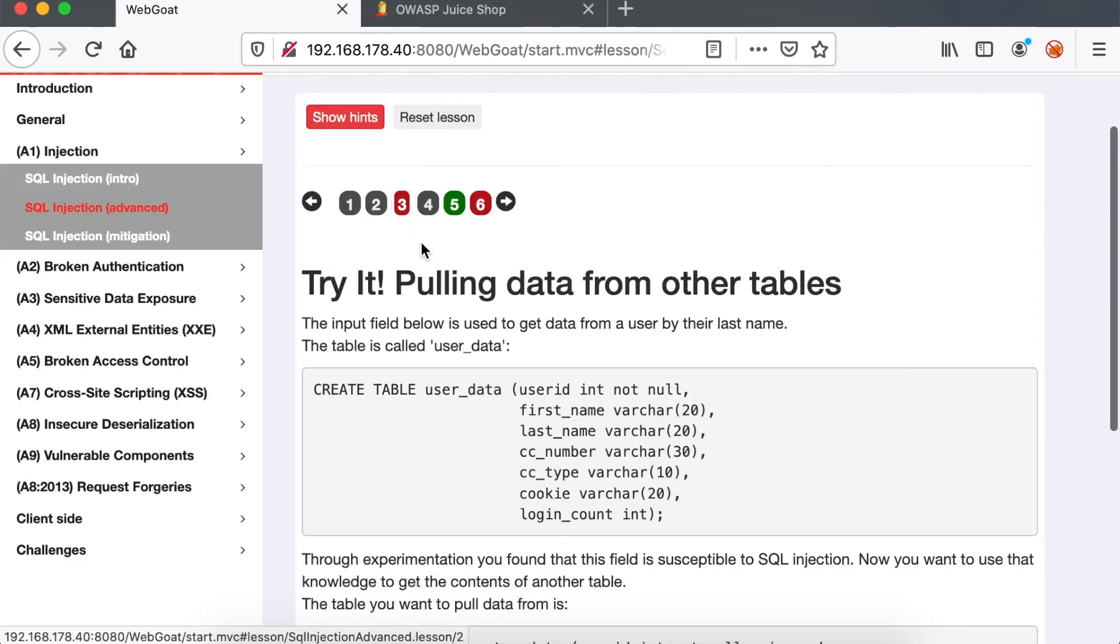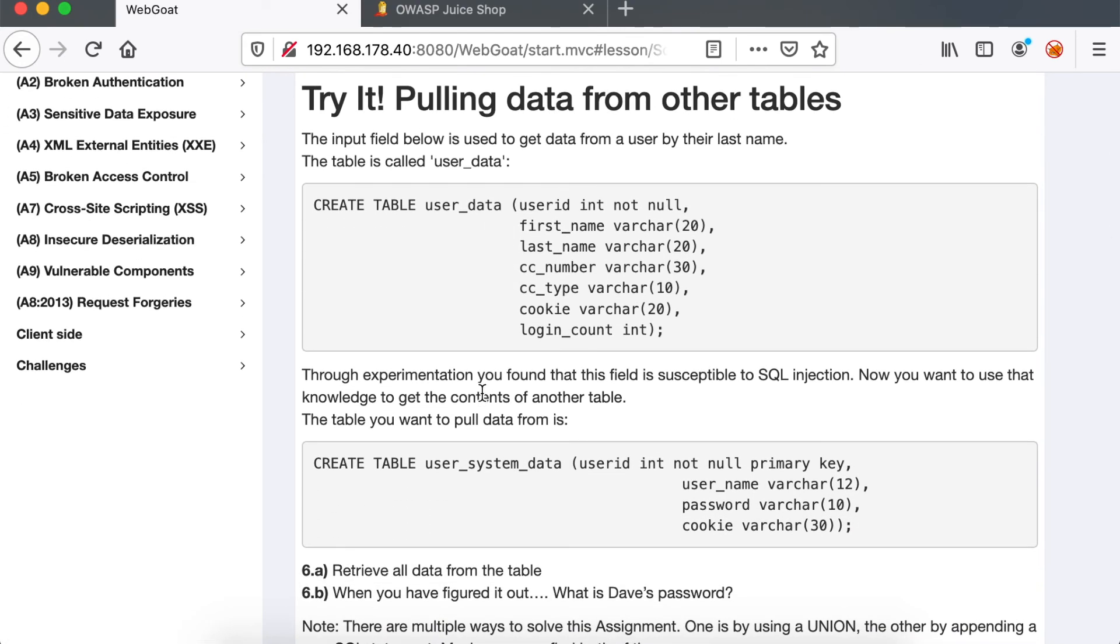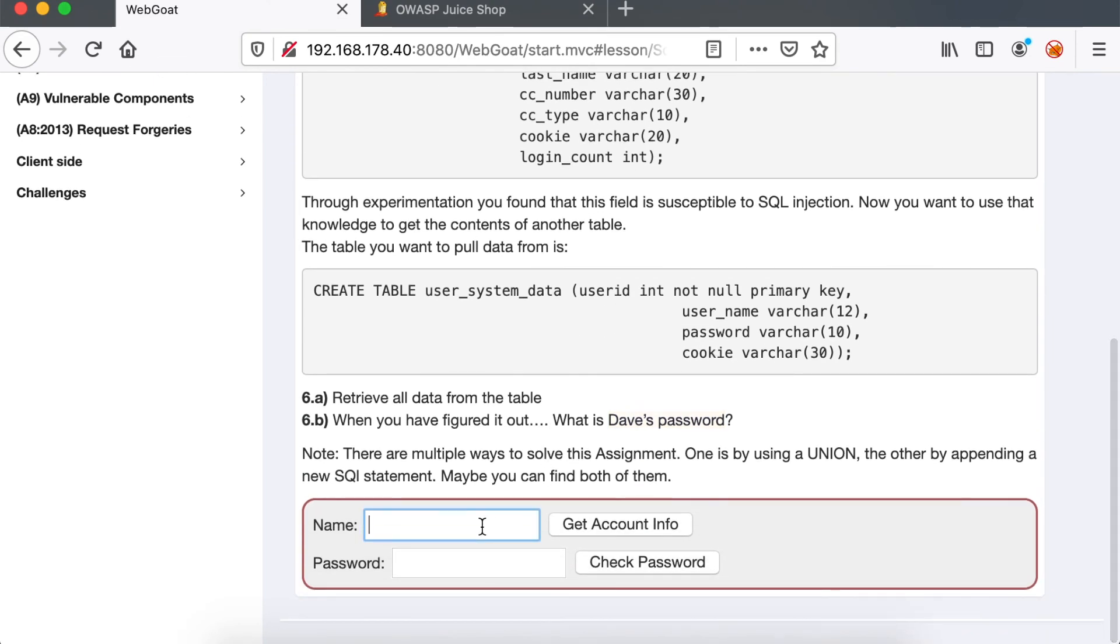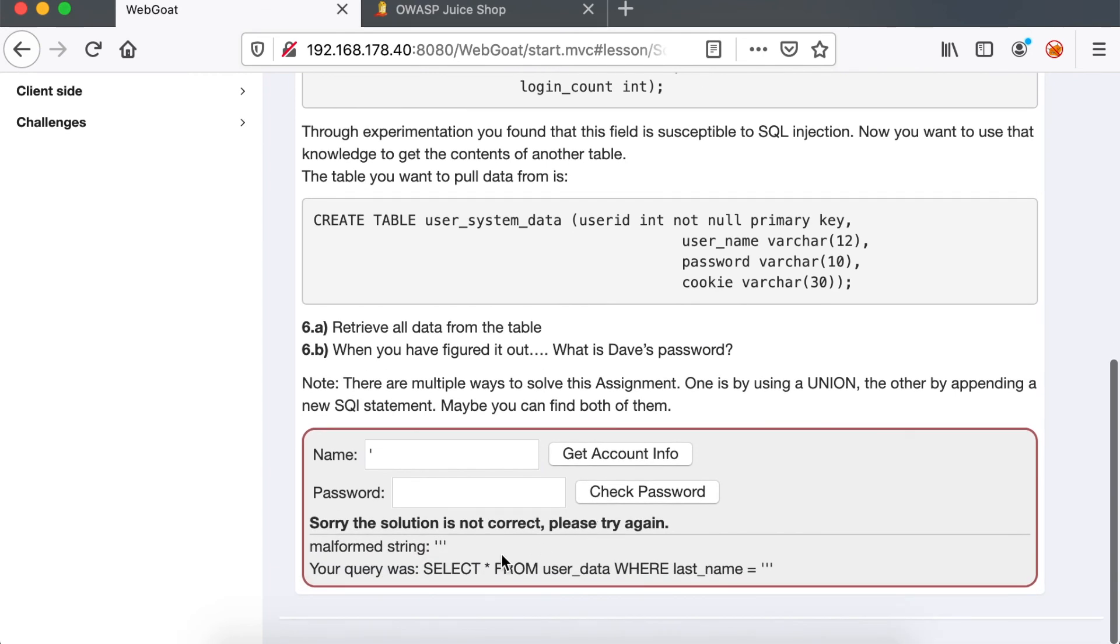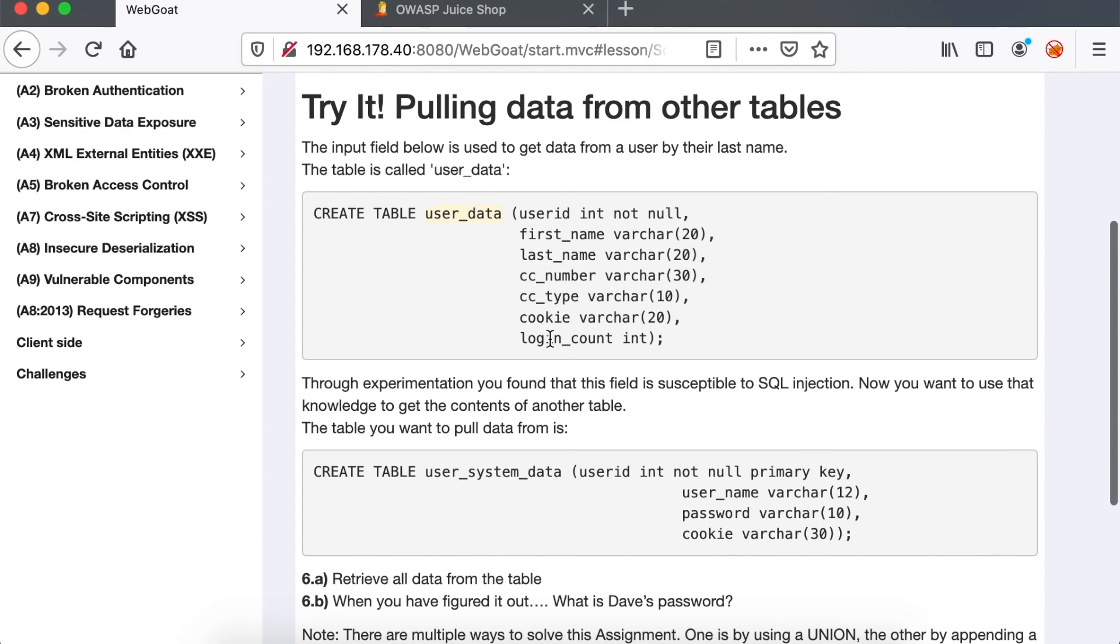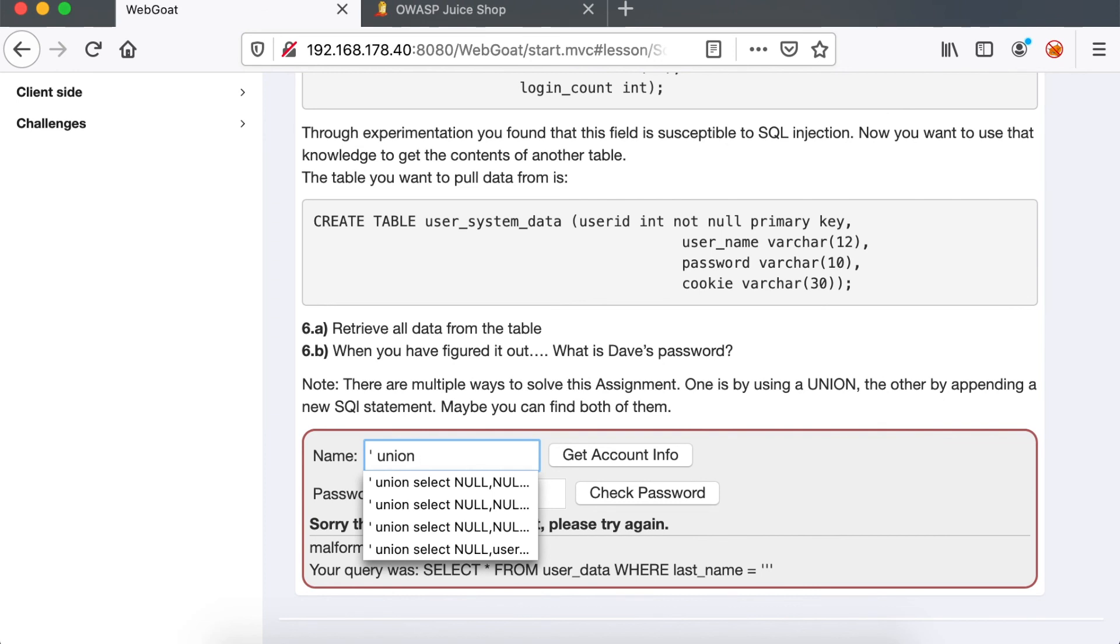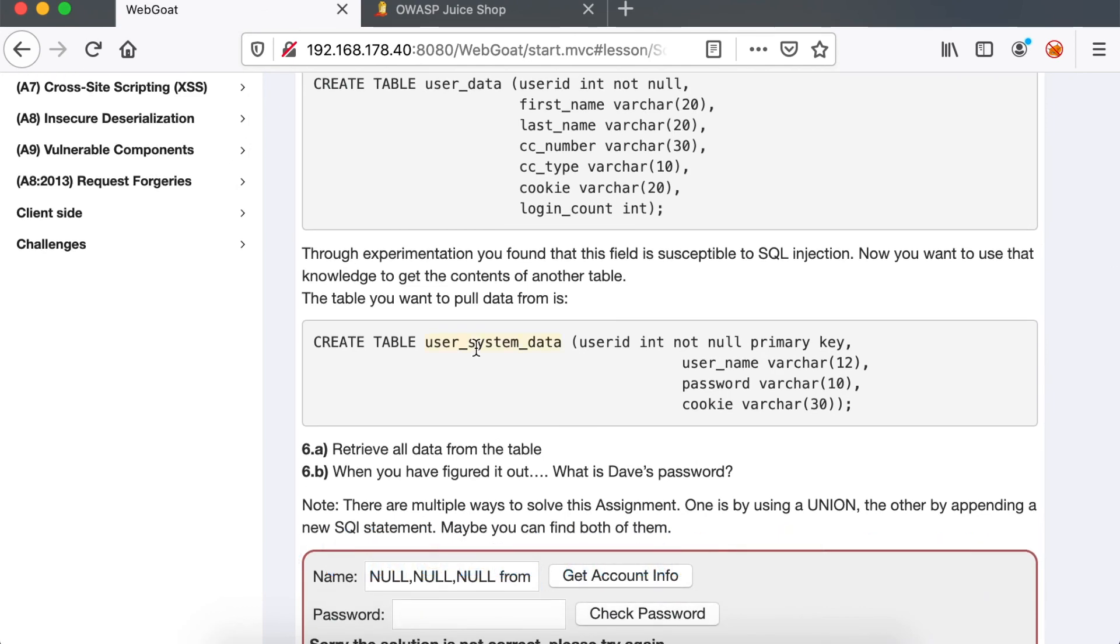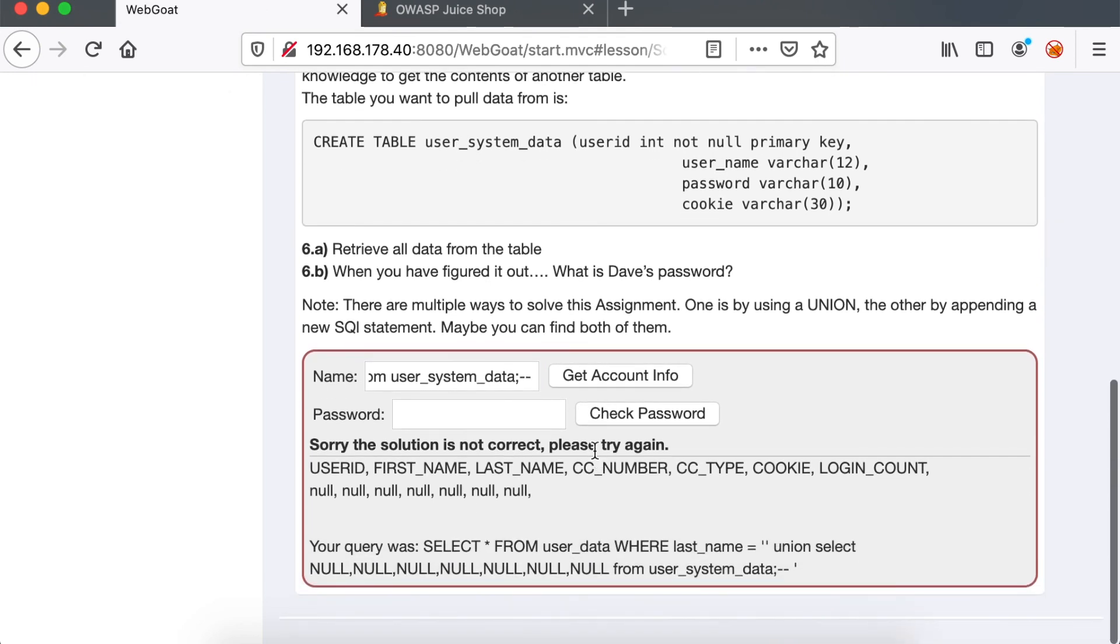In challenge 3, we're going to see how we can use the UNION statement to retrieve data from another table. And the objective is to retrieve Dave's password from user_system_data table. So we're going to start by injecting a single quote and see the error message, which contains the full SQL query. Since the vulnerable query queries data from the user_data table, and the user_data table contains seven columns, we have to inject seven nulls inside our request in order for the SQL query to be valid.